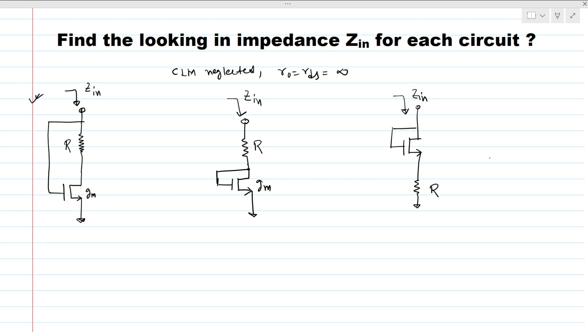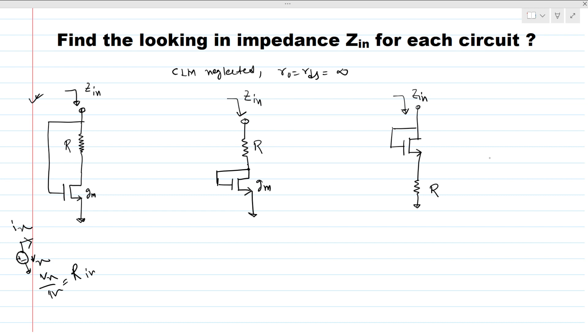Now solve this first figure. To find the looking-in impedance, what we do is apply a voltage with respect to ground — let's say Vx — and we measure the current coming out of this voltage source. Then we take the Vx over Ix ratio to find the looking-in impedance or resistance.